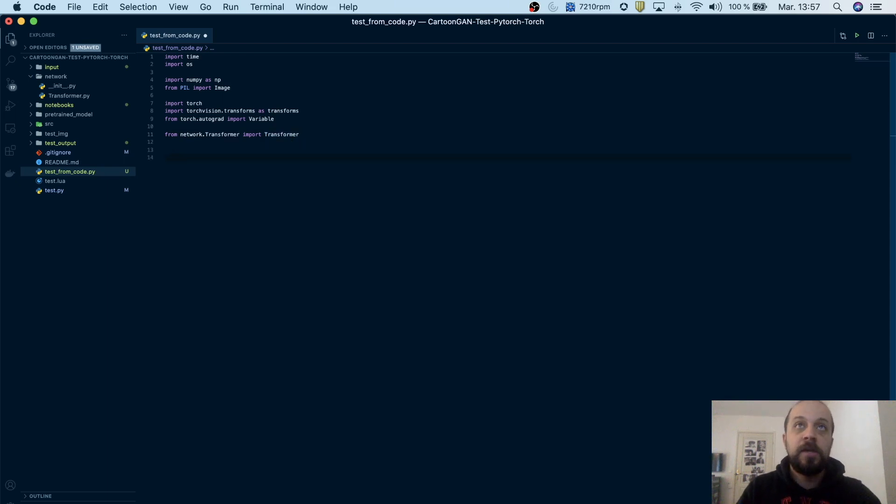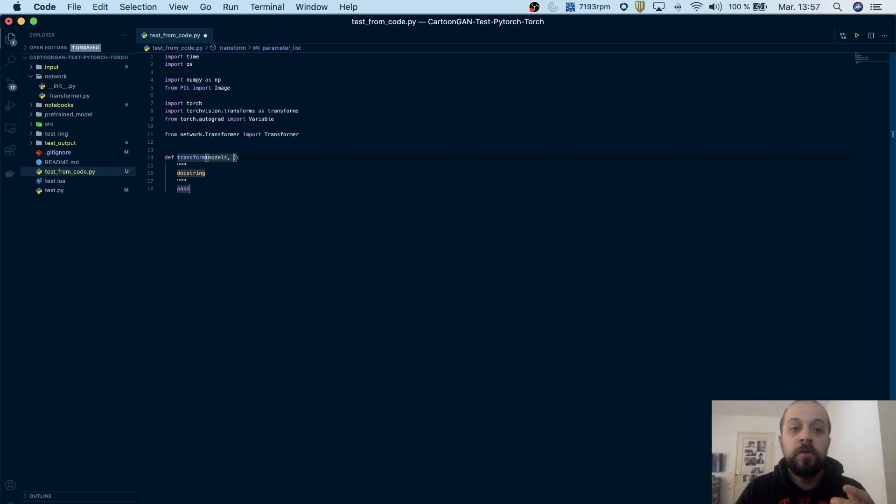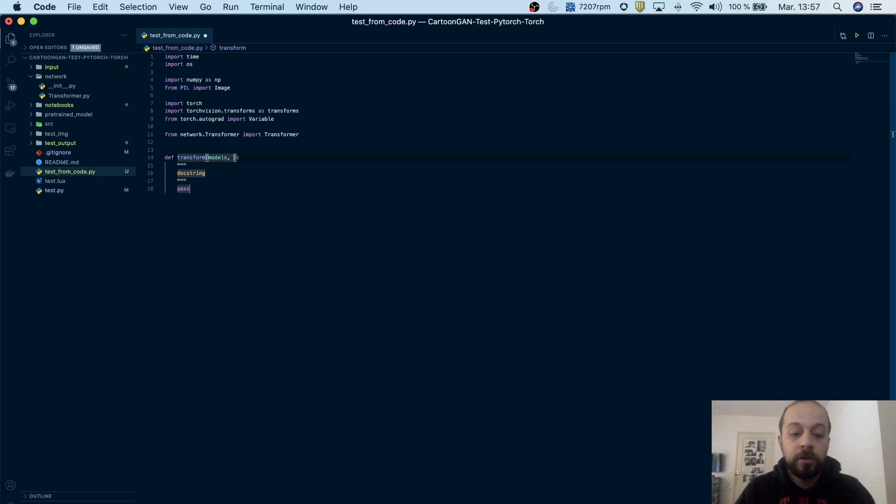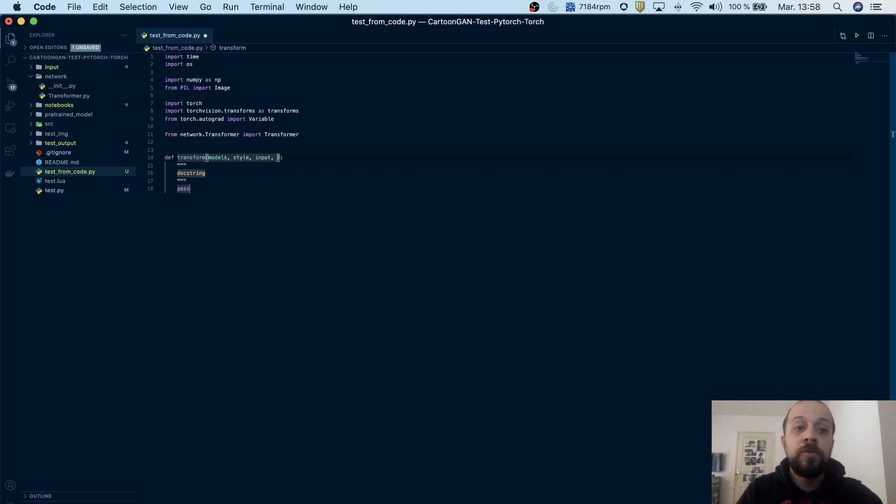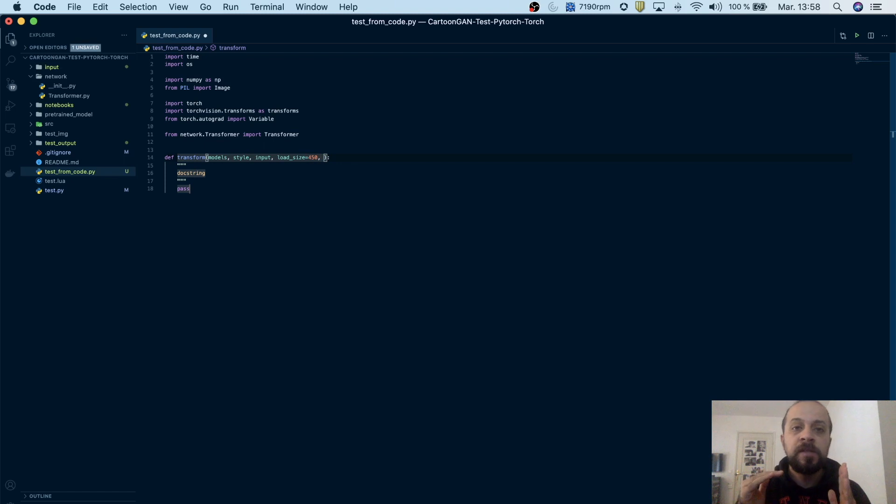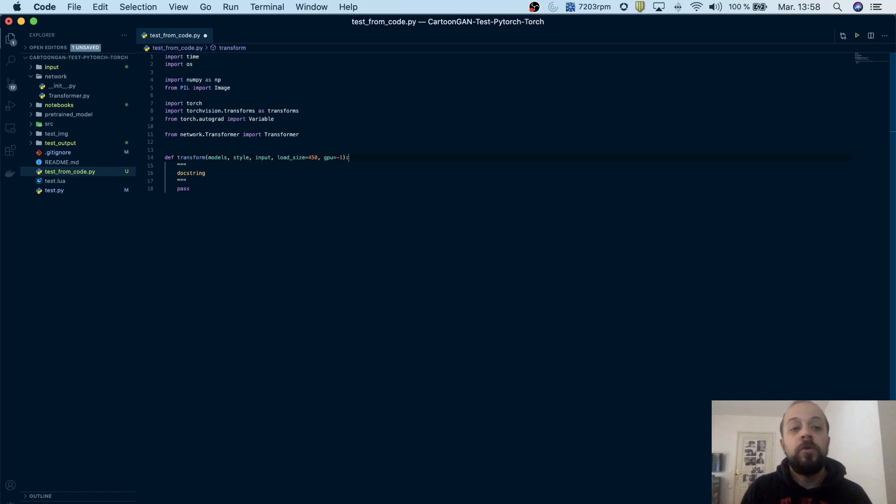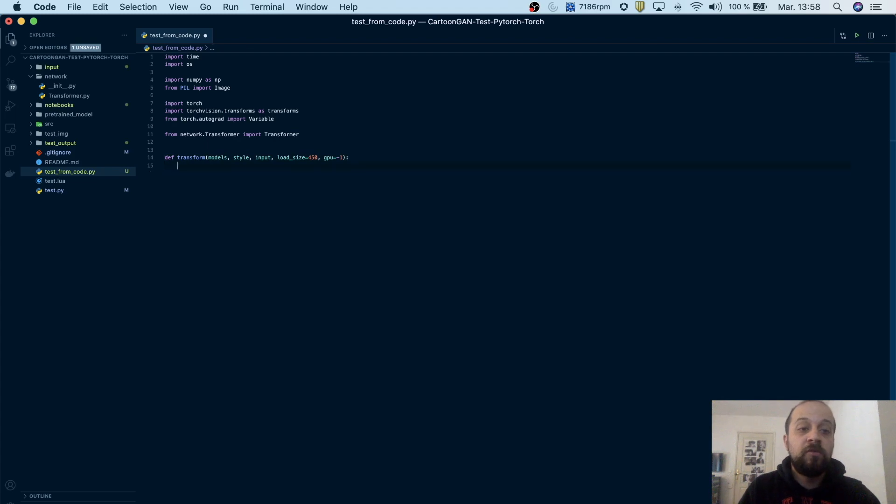Now I will design a function that's called transform. It gets basically five parameters. The first one is models - it will be a dictionary with preloaded models and each model can be accessed by its key, and the key will be basically the style name of the model. So style will be the second argument. Then the input is the path to the input image. Then I will define load_size which will be initialized to 450, and basically this will be the maximum height or width to which we will resize our image in order to speed up the inference. I will specify GPU to minus one because we don't have a GPU right now, but we can apply the script if we have GPUs as well.